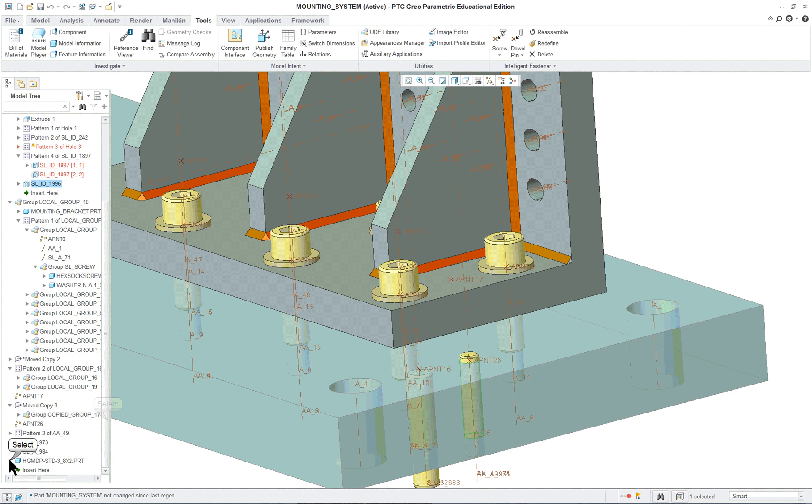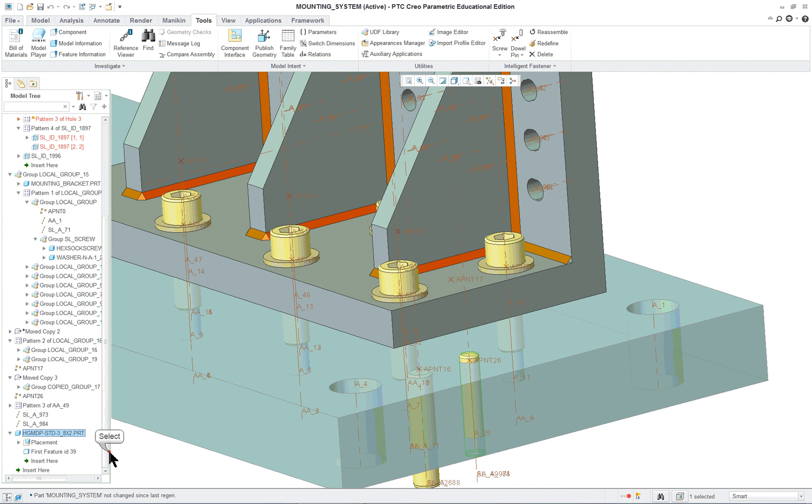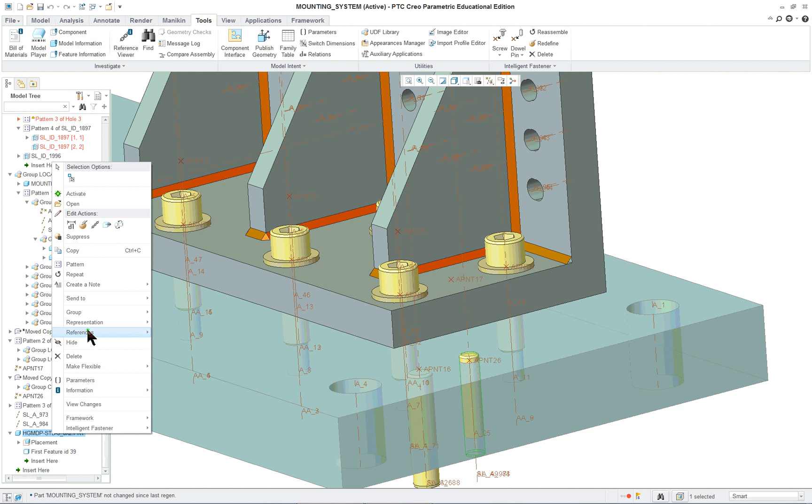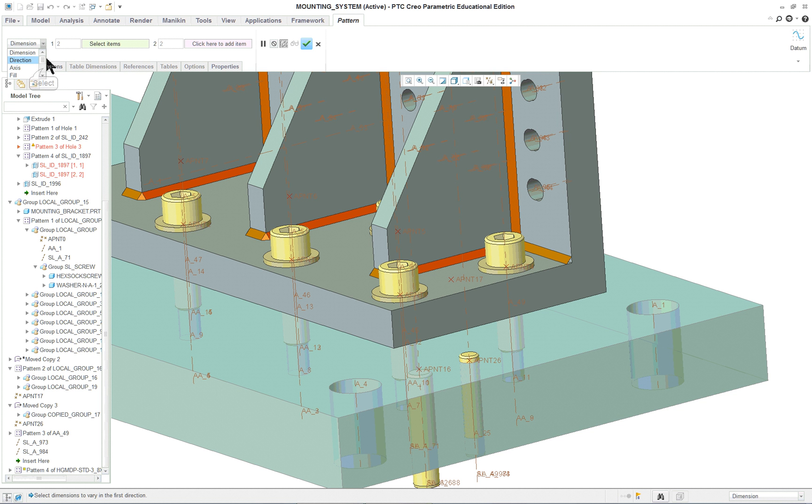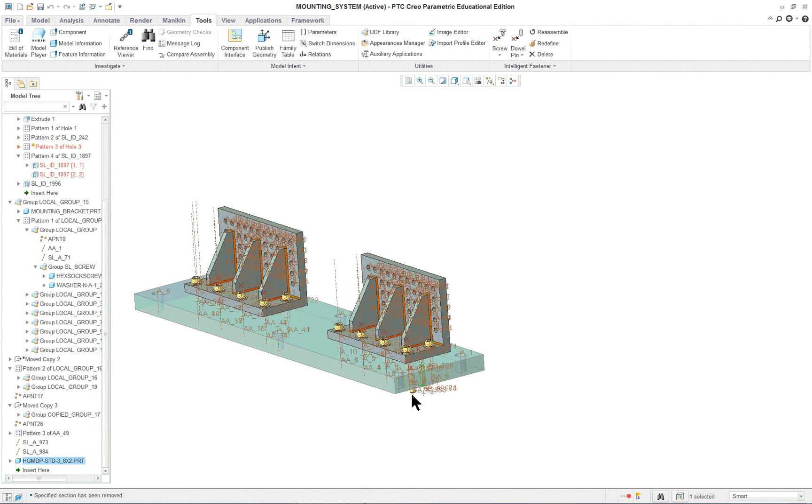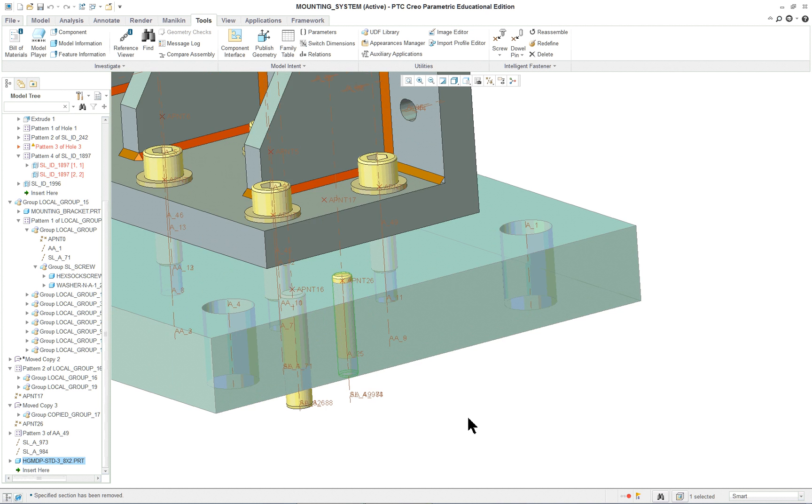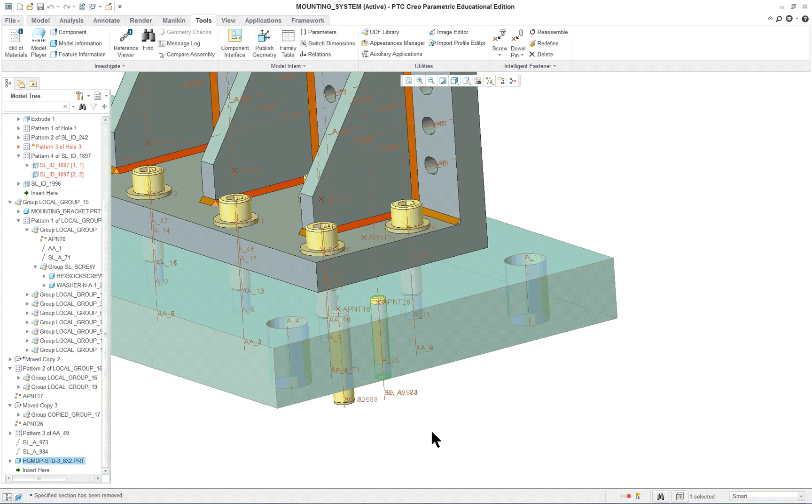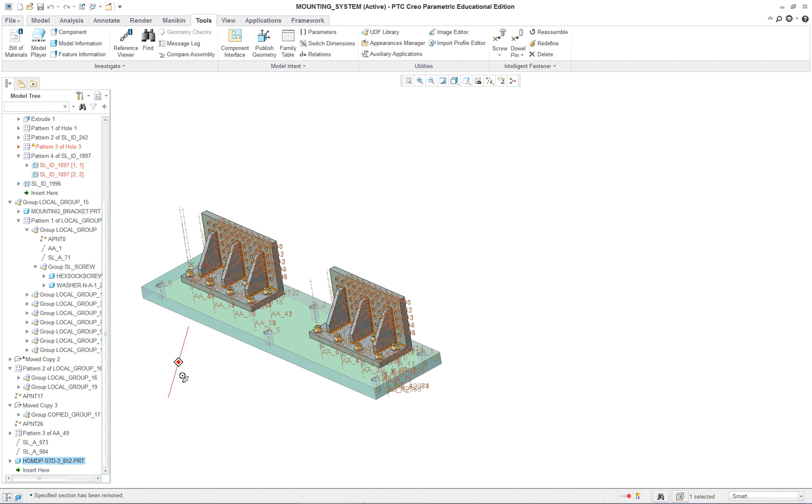So I would have to take that I just created, this, my hole feature here, and let's see what happens if we pattern that. We're not getting a reference pattern for some reason. I was hoping to use the reference pattern.